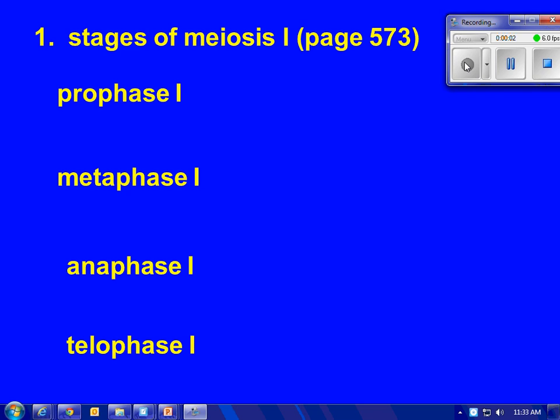In this second lesson of meiosis, we're going to pay attention to what is different about meiosis from mitosis. So we're going to look at the stages.